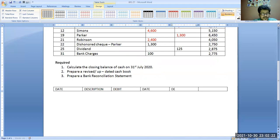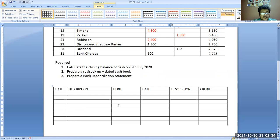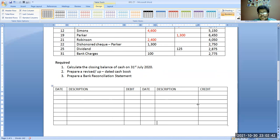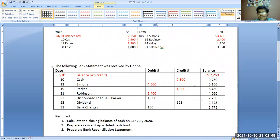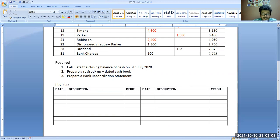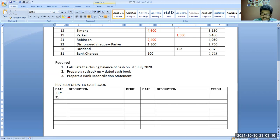Now prepare a revised or updated cashbook. What we do is make a revised cashbook in T-account form, with date and description columns for debit and credit. This T-account is the skeleton I have made in standard form. This is called the revised updated cashbook. The date is July 31st — every date in the revised cashbook will be July 31st.